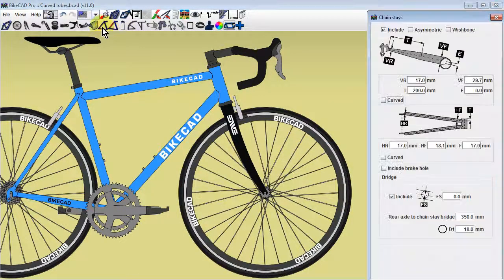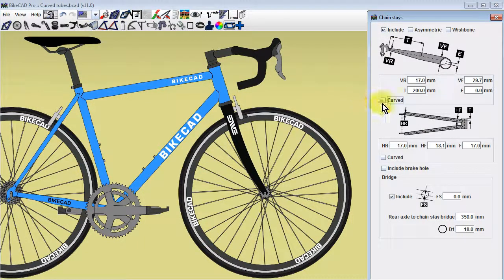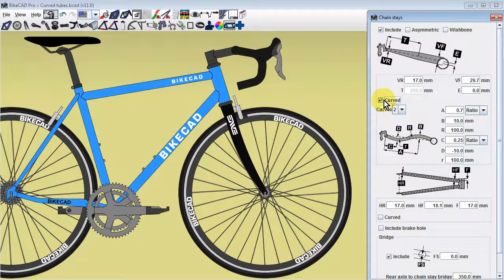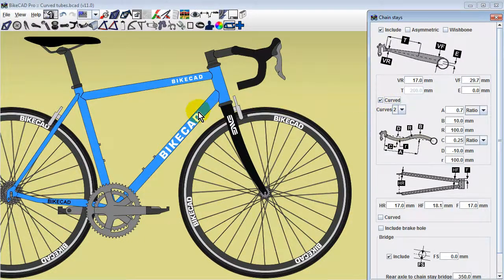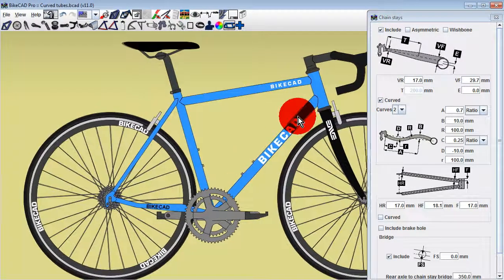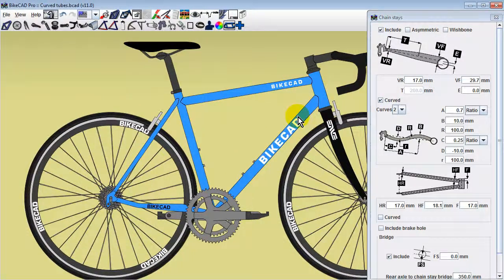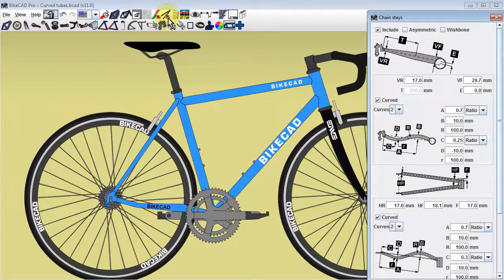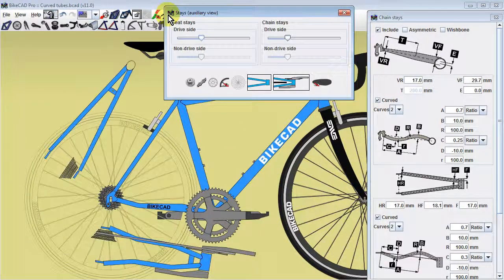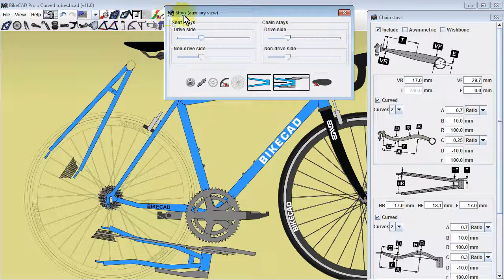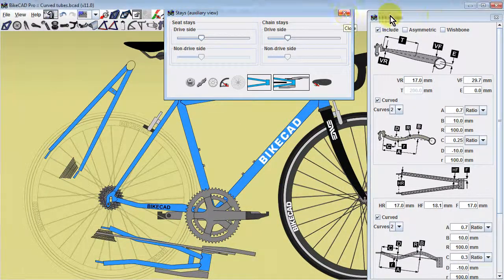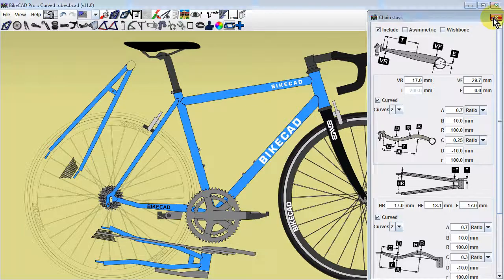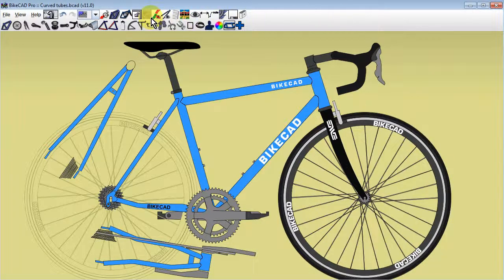For chainstays, you'll find two curved checkboxes in the chainstays dialog box. One checkbox curves the stays in a way that is visible in the side view, and the other checkbox curves the stays in a way that is visible in the auxiliary view.